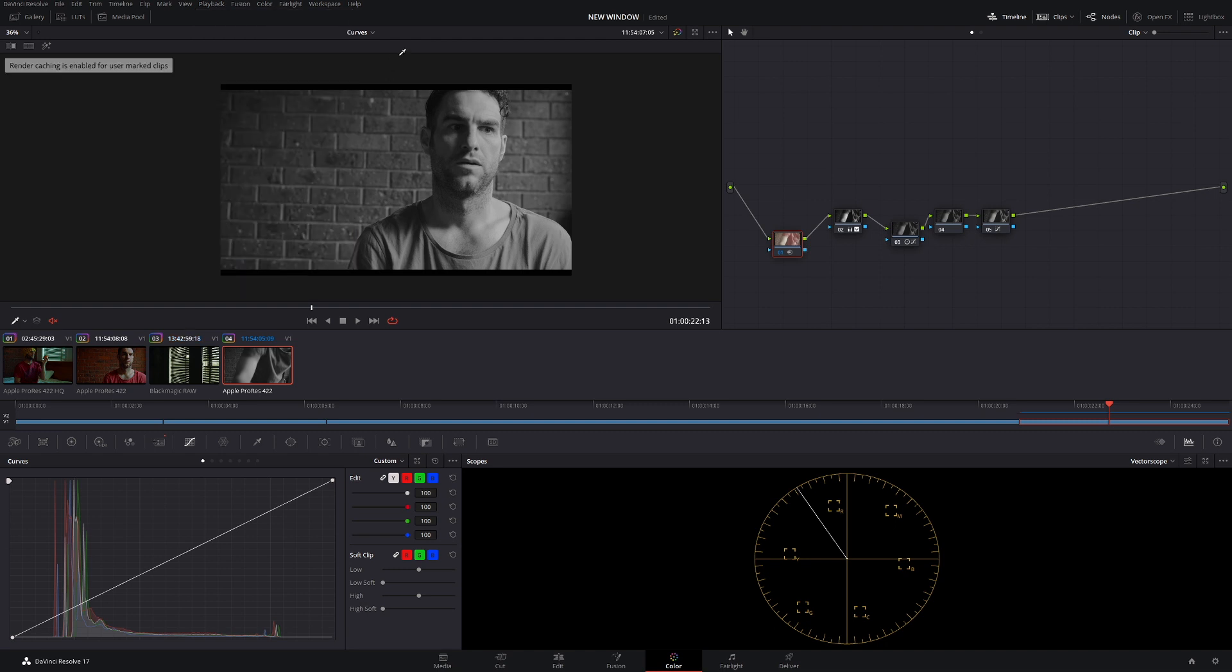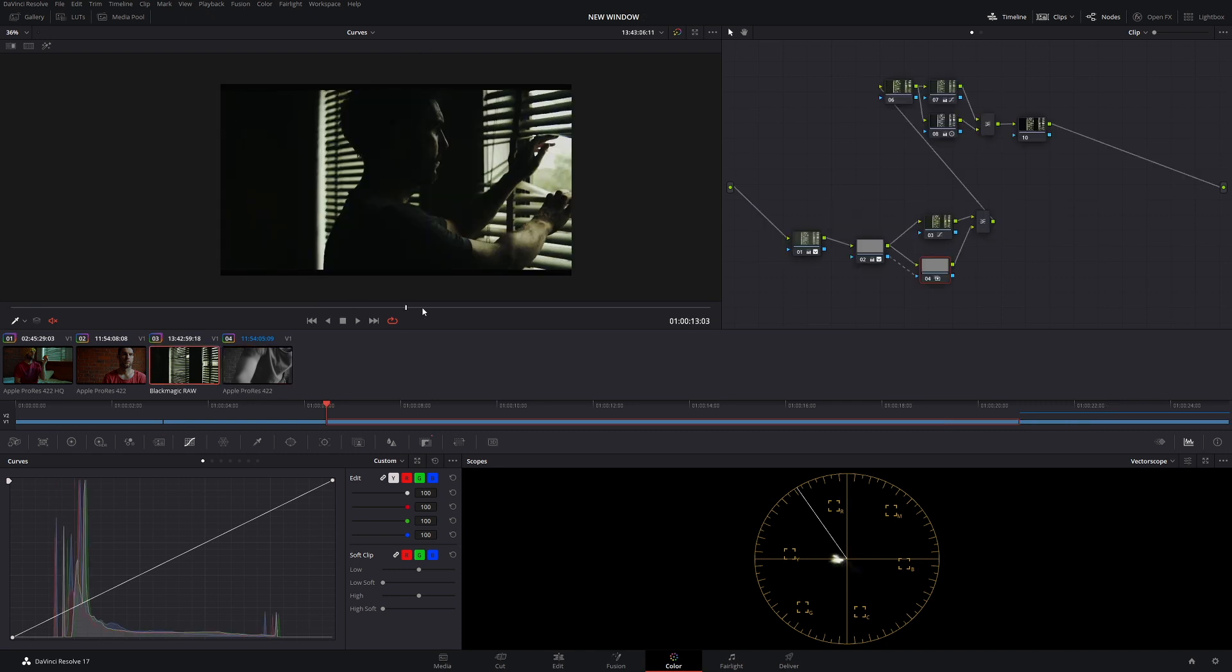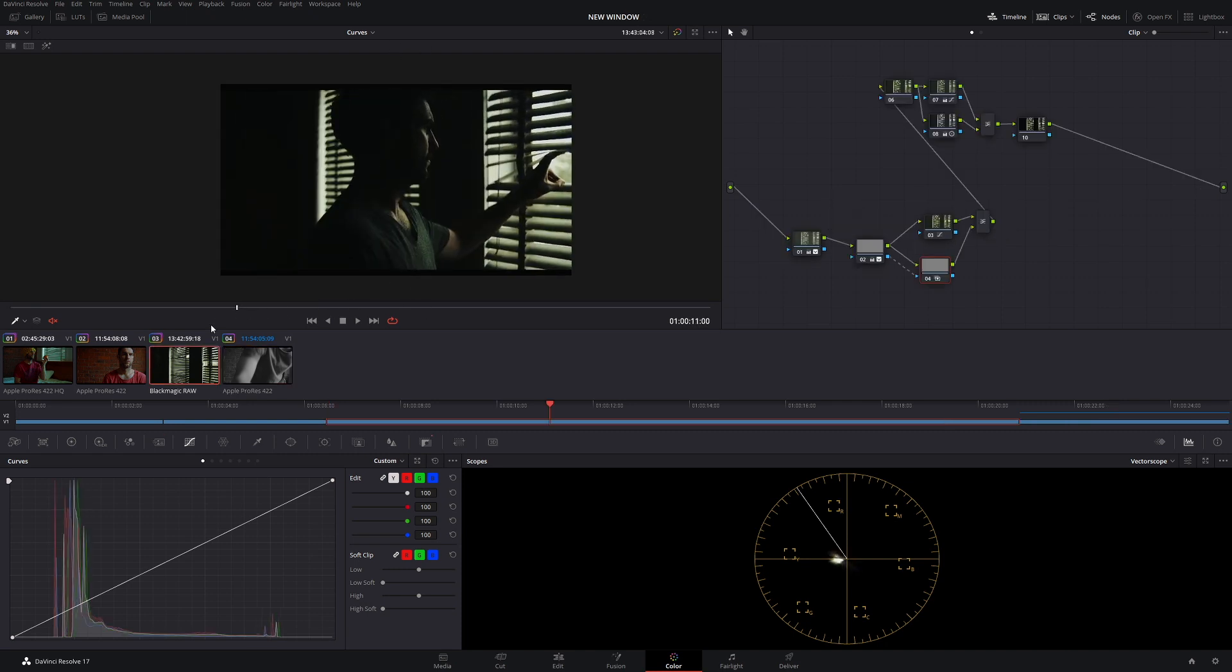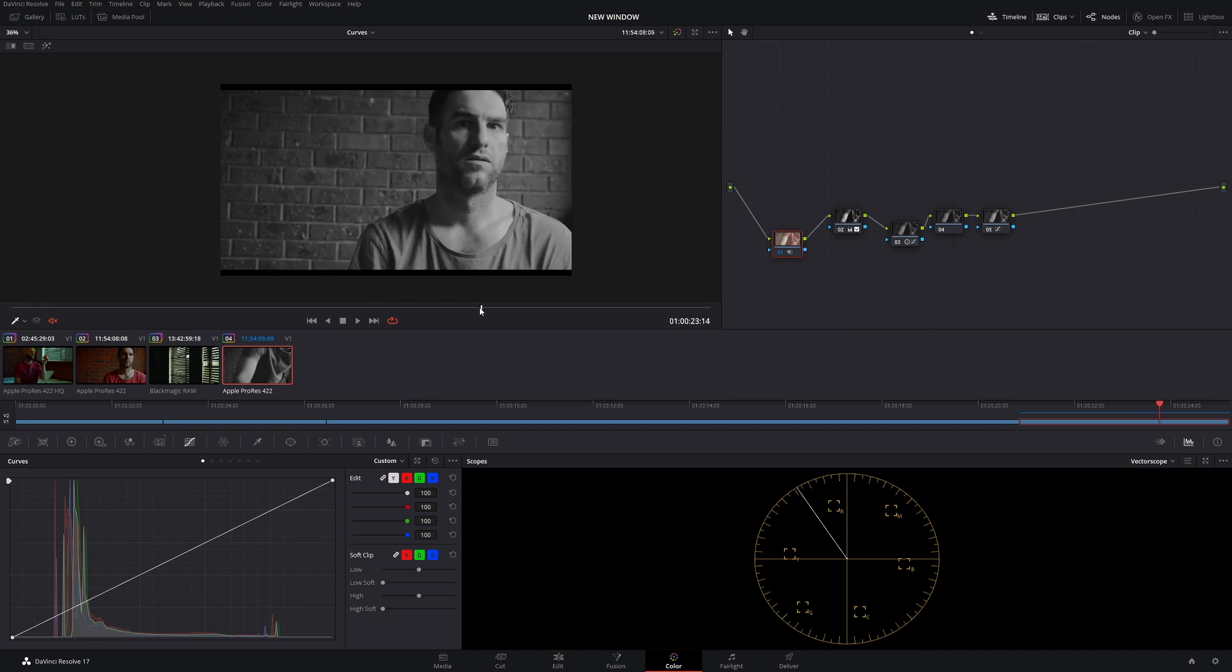Now before I show you what it's going to do, I'll just quickly explain to you what user and smart is. If we choose smart, basically smart is DaVinci Resolve saying to us what it thinks needs to be rendered. So when we chose smart, it rendered this clip because it thought that because we have all these nodes and these should be rendered. But now that we've chosen user and we've chosen this to be on on, not auto, we're telling DaVinci Resolve we just want this node cached.